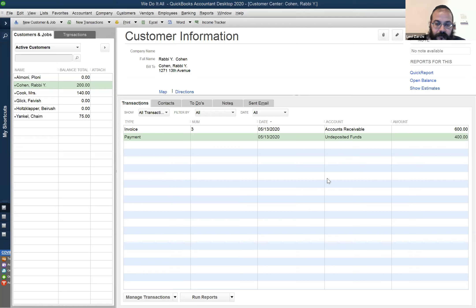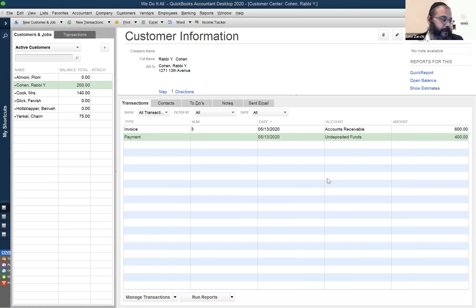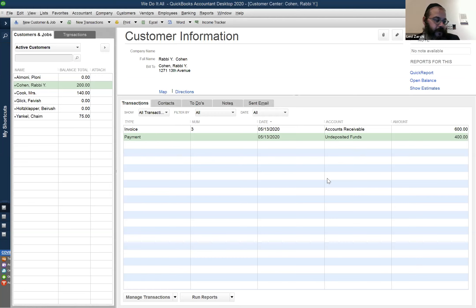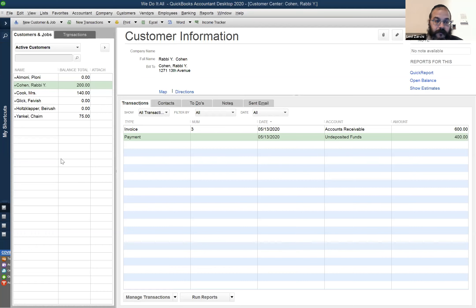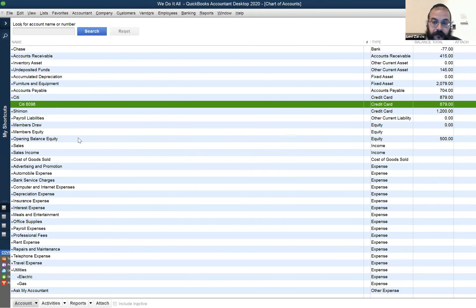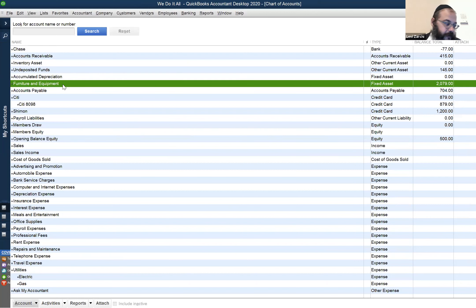Questions about how to set up companies are not for right now — that's down the road. Right now we're teaching you how to follow a path. Going back to step five, entering bills: office supplies was an expense. The copy machine, computer, and office furniture — I wrote that it's furniture and equipment. We never discussed how to add a new category. If you look in the chart of accounts — Control A — the chart of accounts does have furniture and equipment.